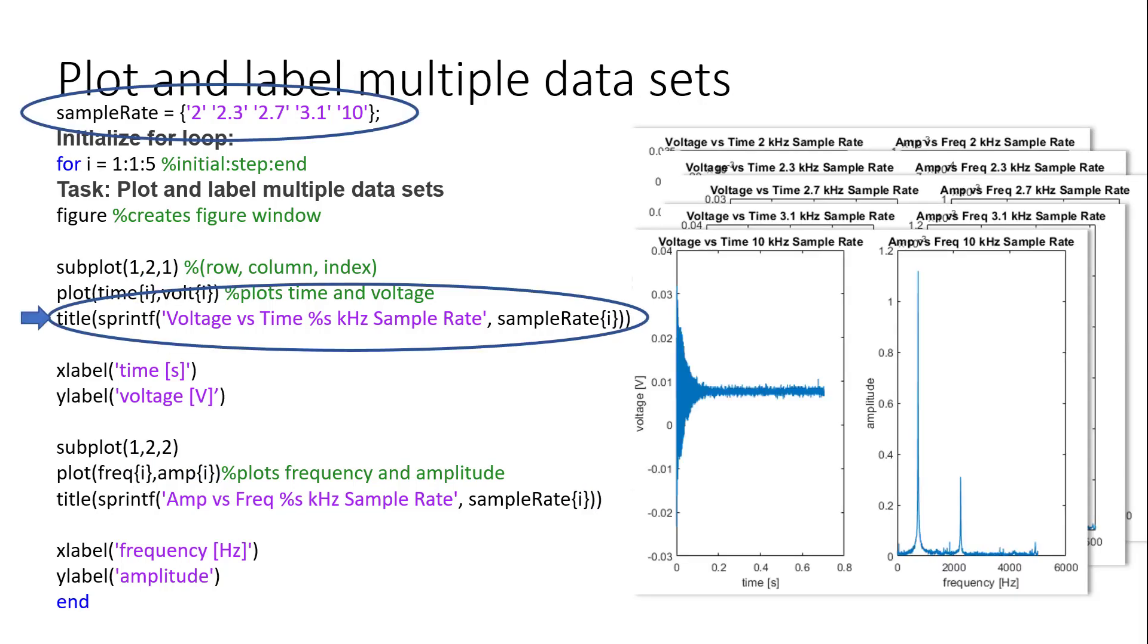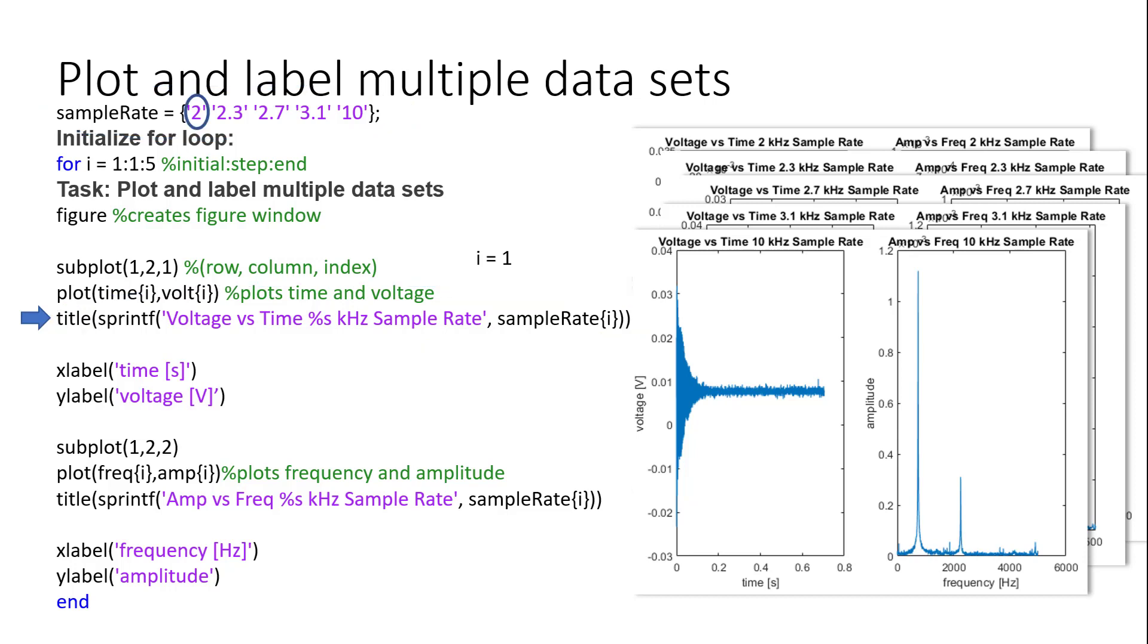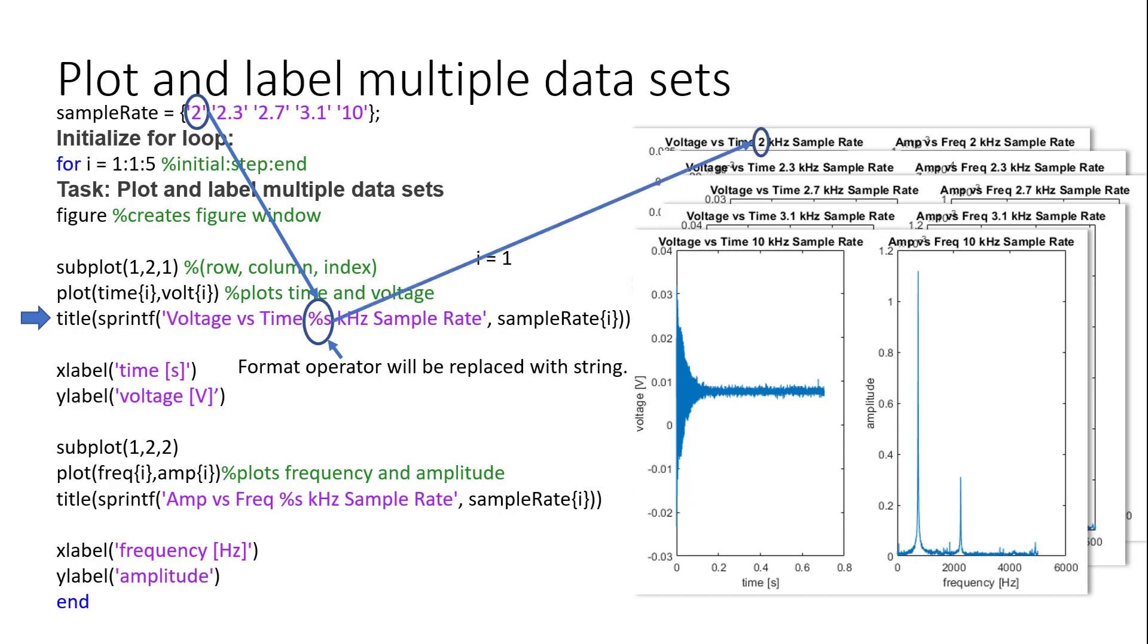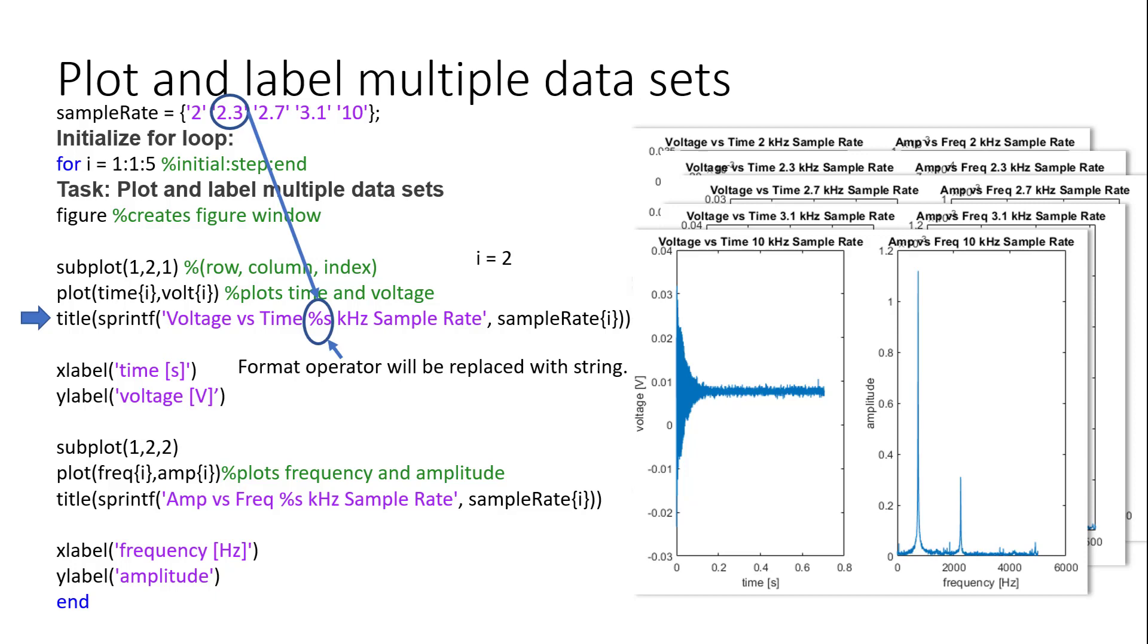We will use the sprintf function within our for loop so that we can change the name of our plots as we plot different data sets. How the sprintf function works is as our counter variable i increases, it will replace the %s format operator with the string inside our sample rate variable, which holds all of our strings that describe the sample rate that we took the test data at.